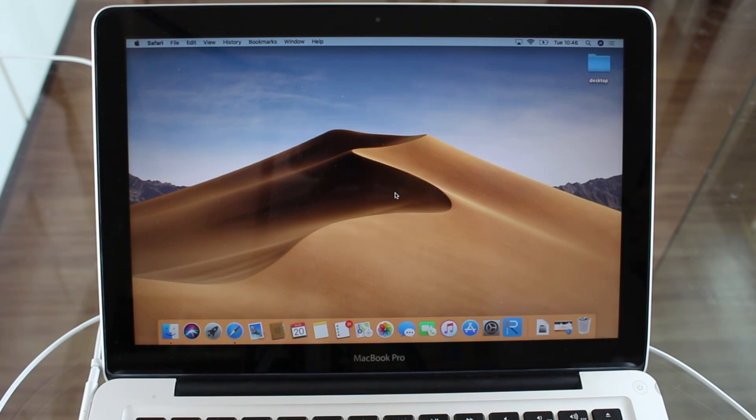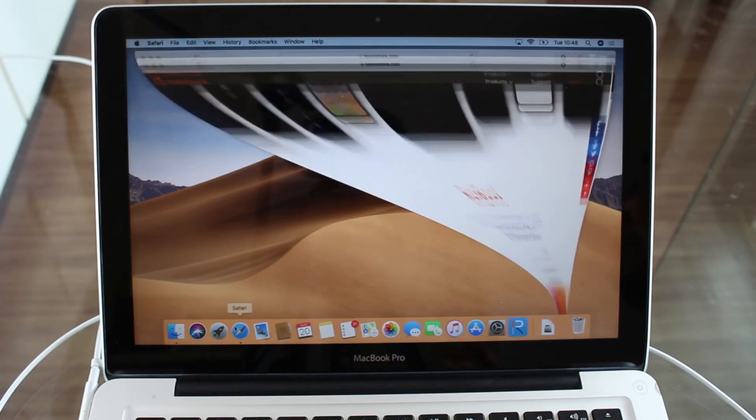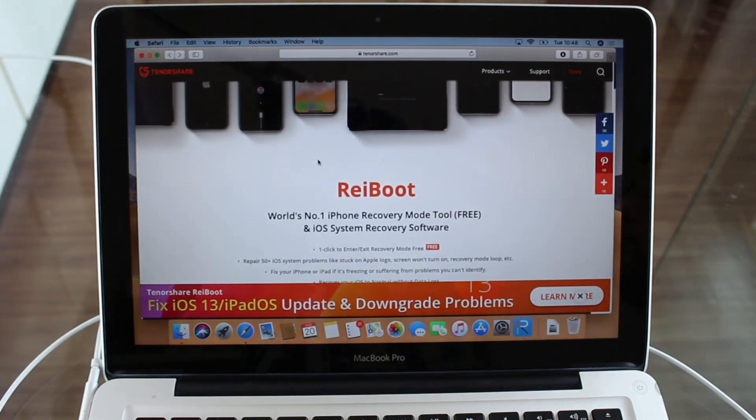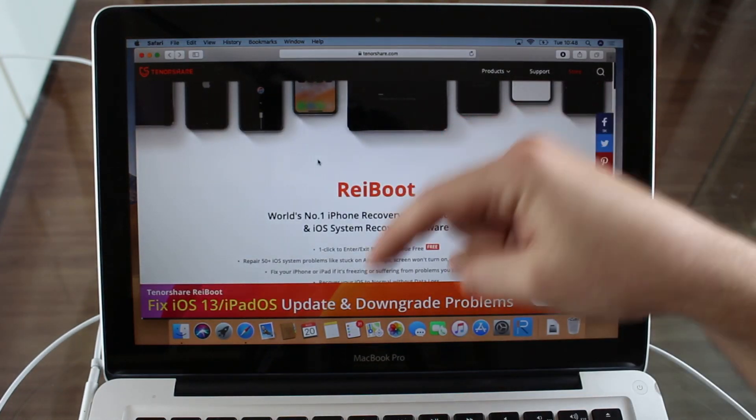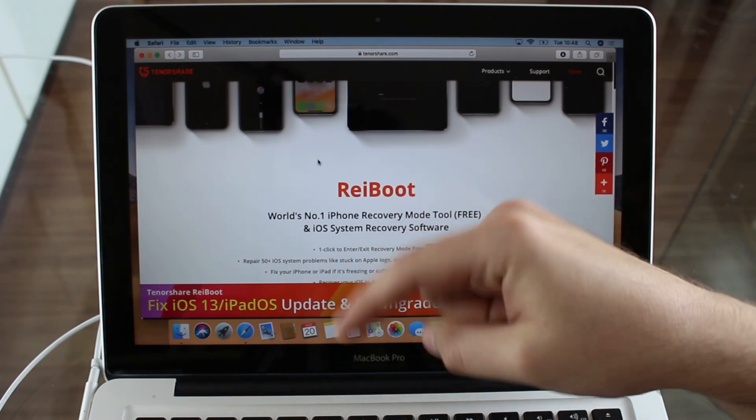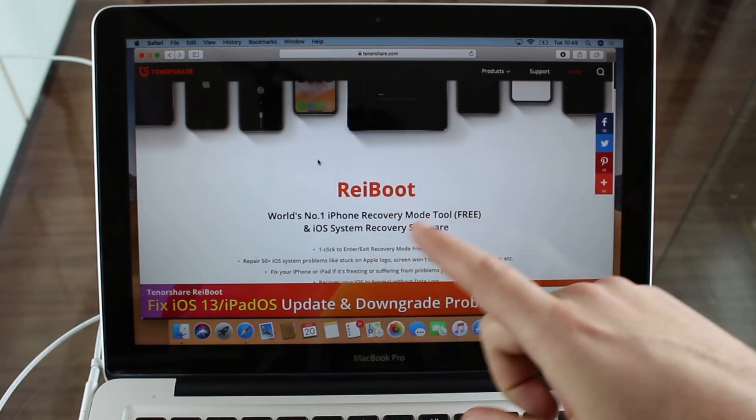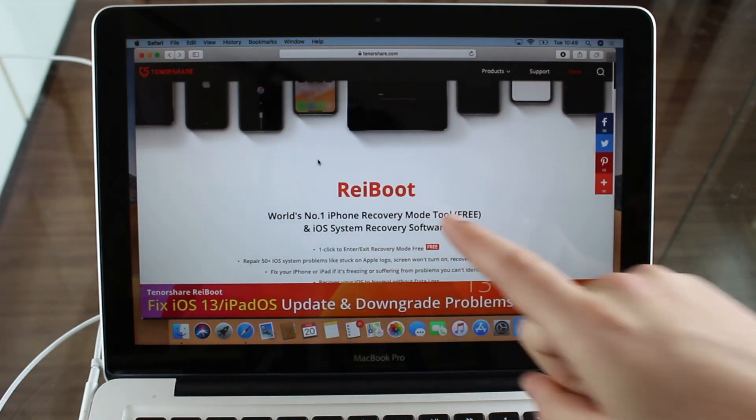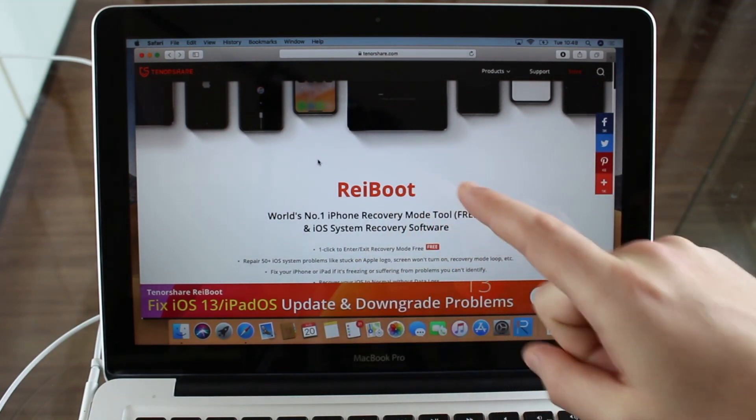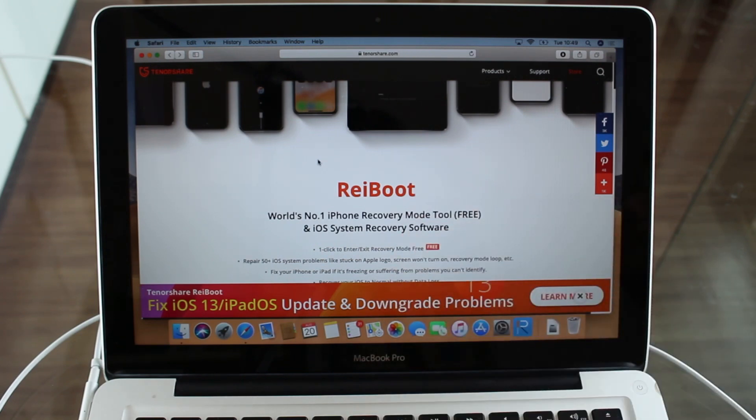So with all that information, let's download the free software. All you need to do is click on the first link in the description. Click on the link and you're going to go straight to this page right here. This is the page you're going to use to download ReiBoot. That's the name of the software.